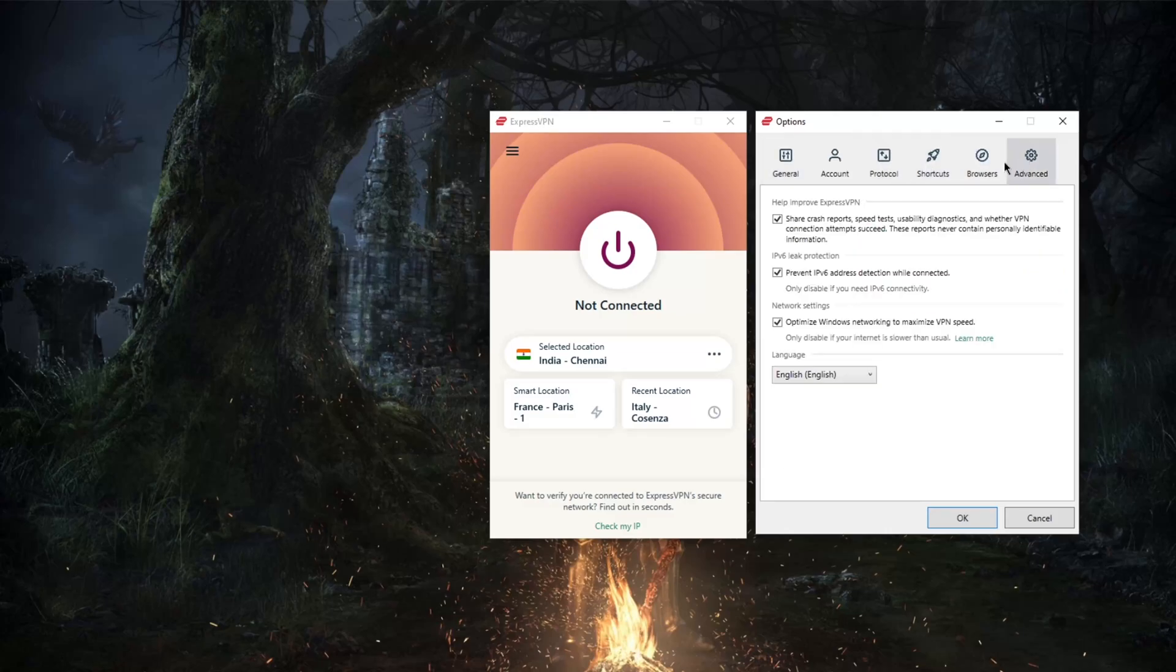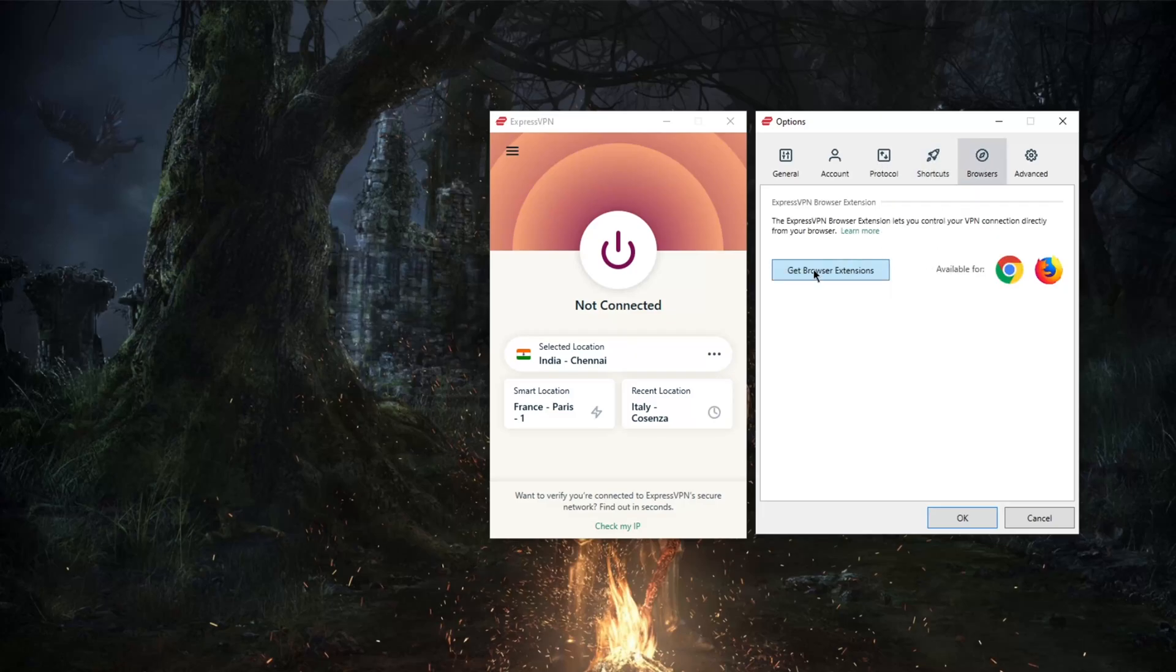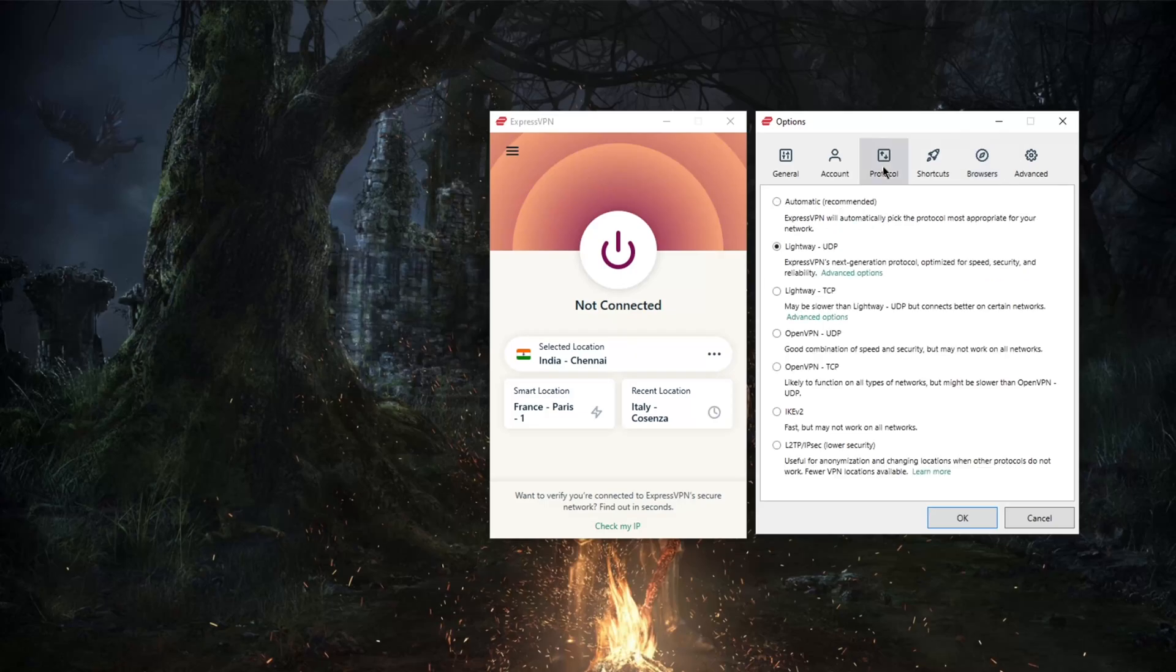Then you have protocol, shortcuts, browsers, and advanced. You don't need to mess with anything unless you're trying to get a browser—you can get one of those browsers for sure if you would like. With regards to protocols, you'll notice that when you first download it, it'll be on automatic. I don't recommend using automatic, although it works well. I prefer using the best performing protocol, the Lightway UDP protocol.